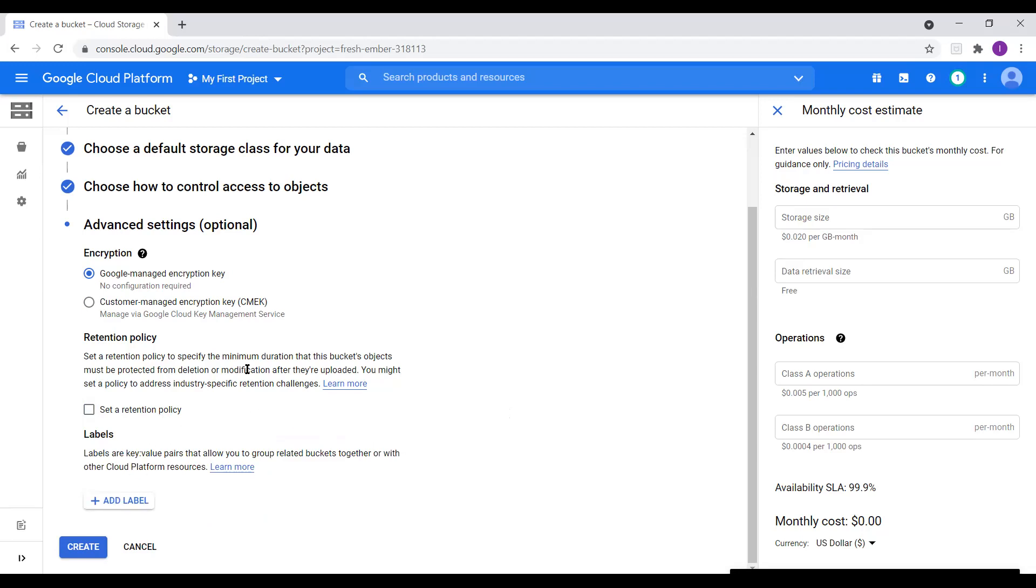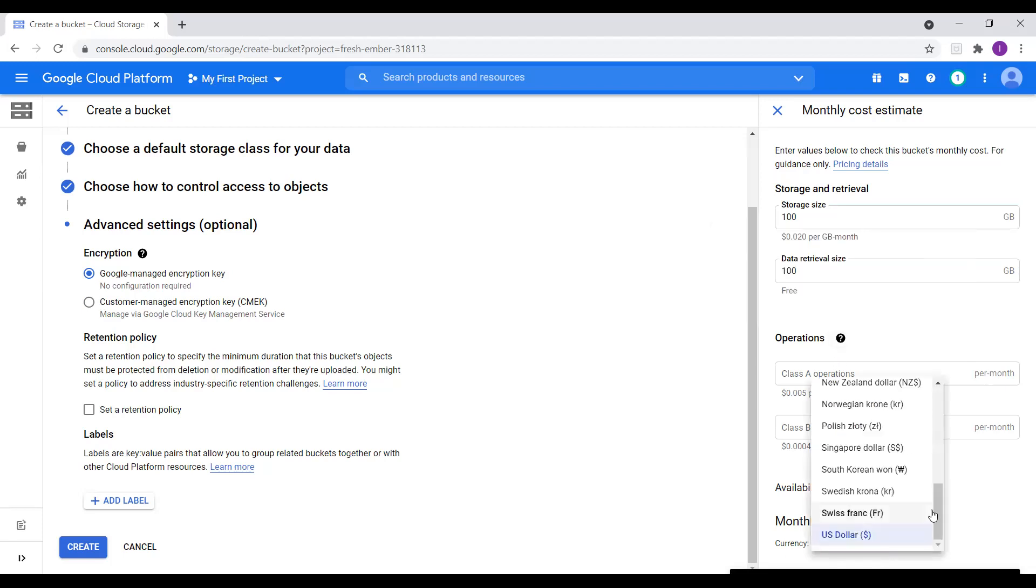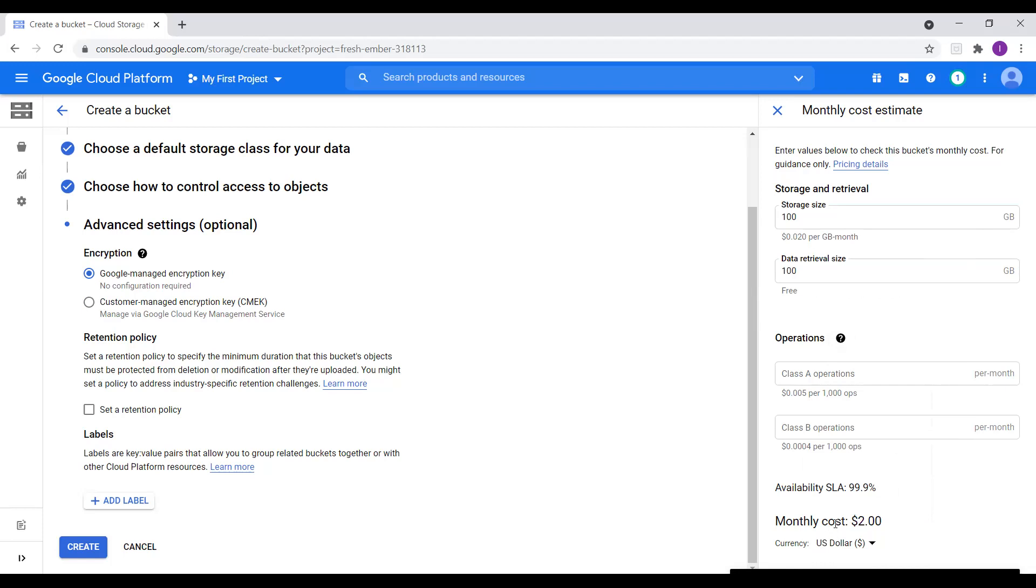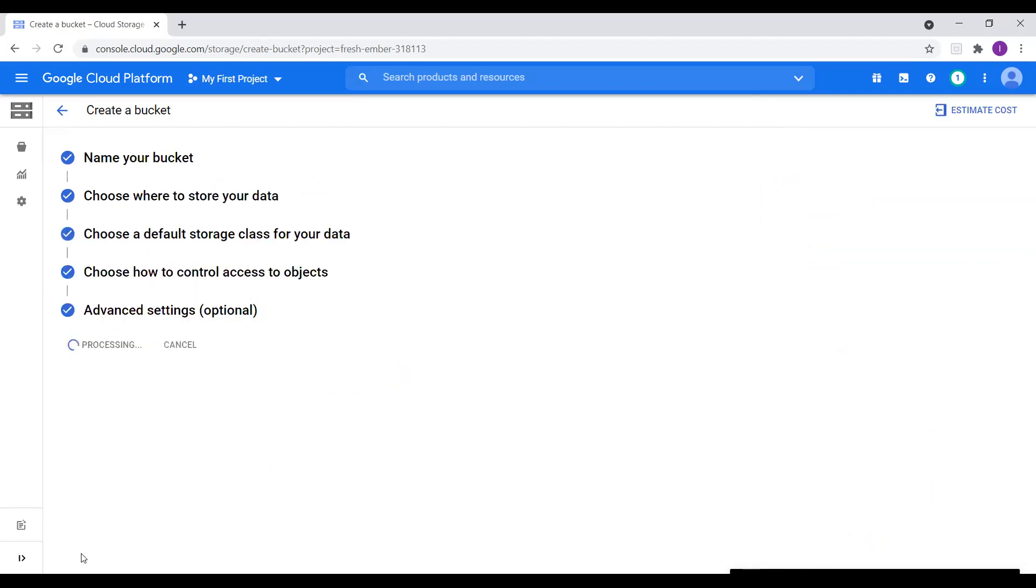And before I create this bucket, I want to discuss about this monthly cost estimate where we can see the storage size. So here we can see that 0.002 cents per GB per month. For example, if I say 100 GB and data retrieval size, I just say 100 and it's free. And class operations and here we can see the cost. And we can choose the currency which country you are in just select that currency. Then you will see that monthly cost and availability is 99.9%. So I will close this and I will create a bucket now.